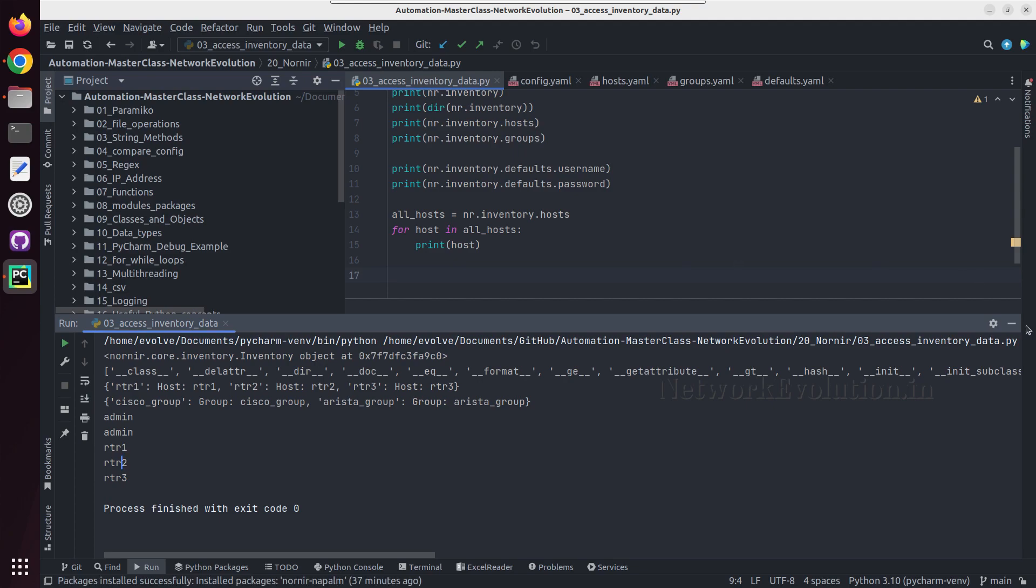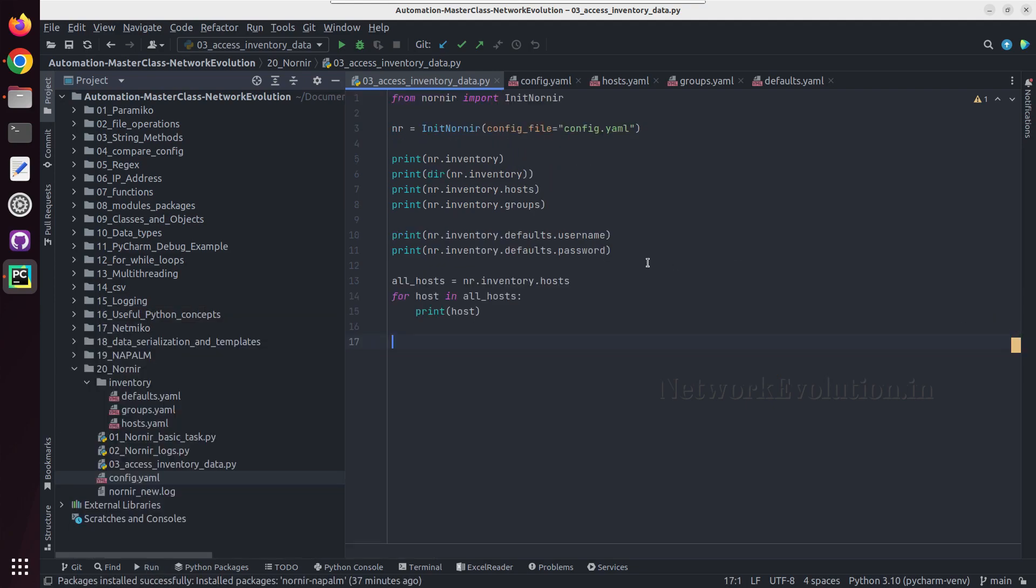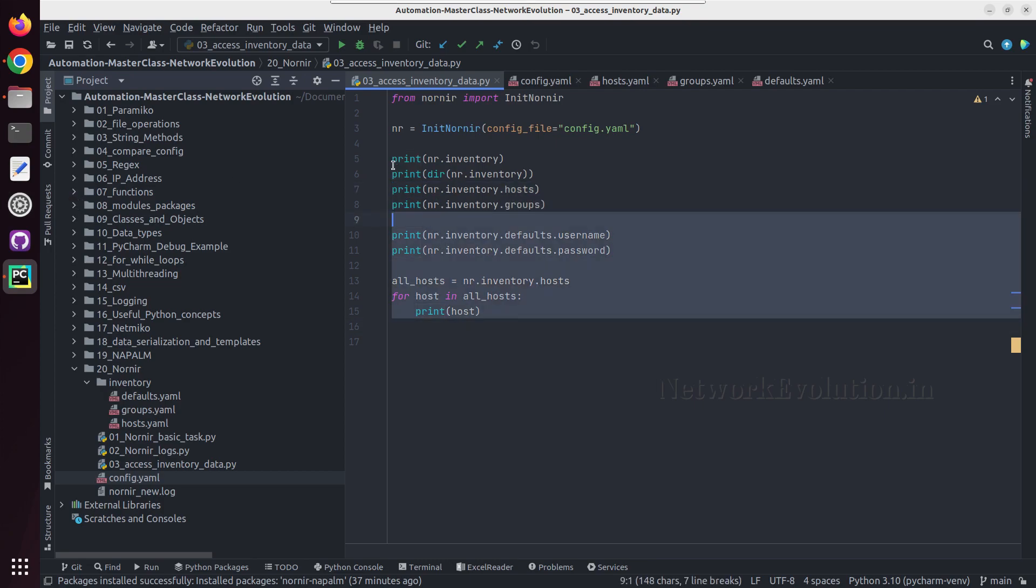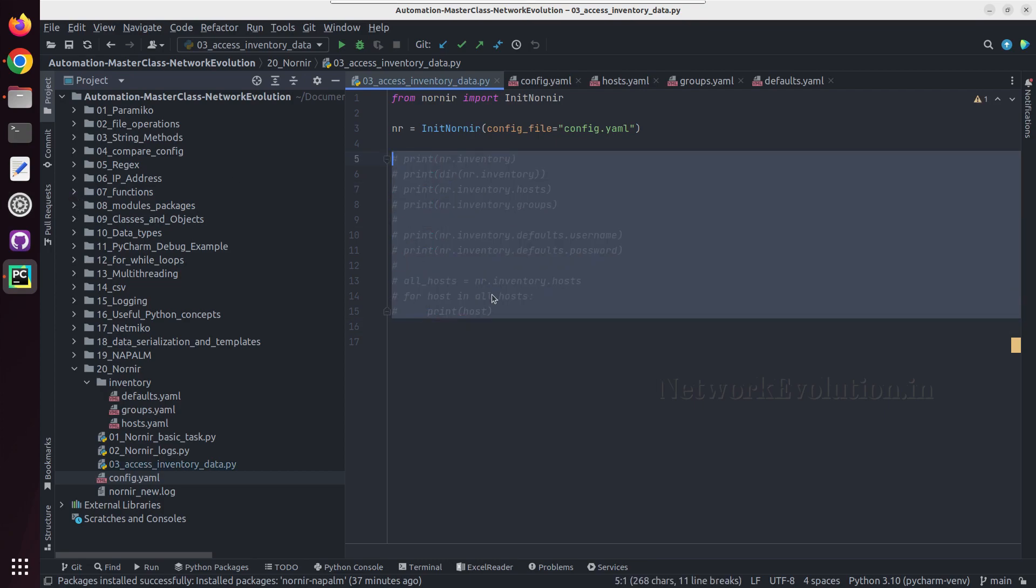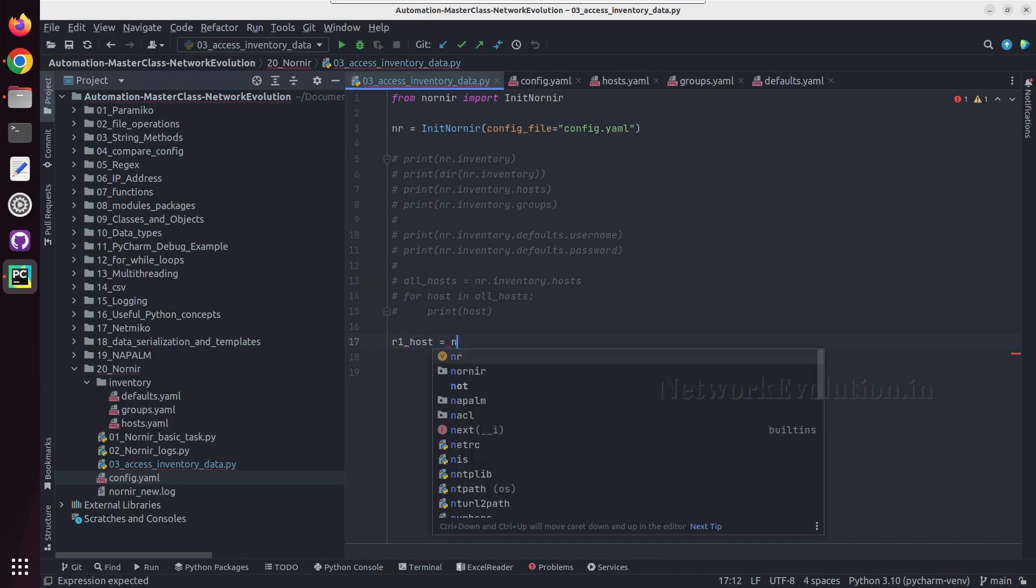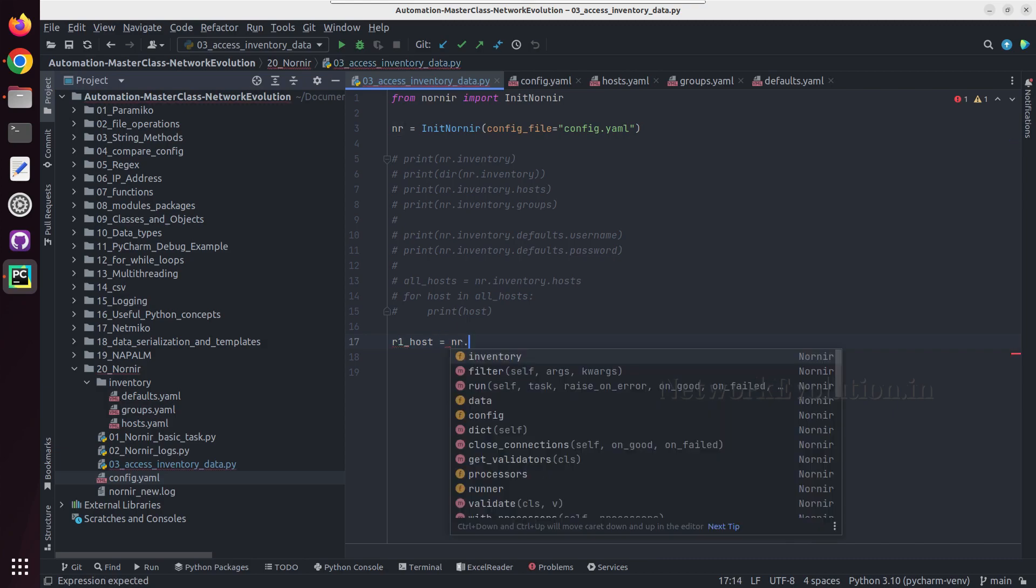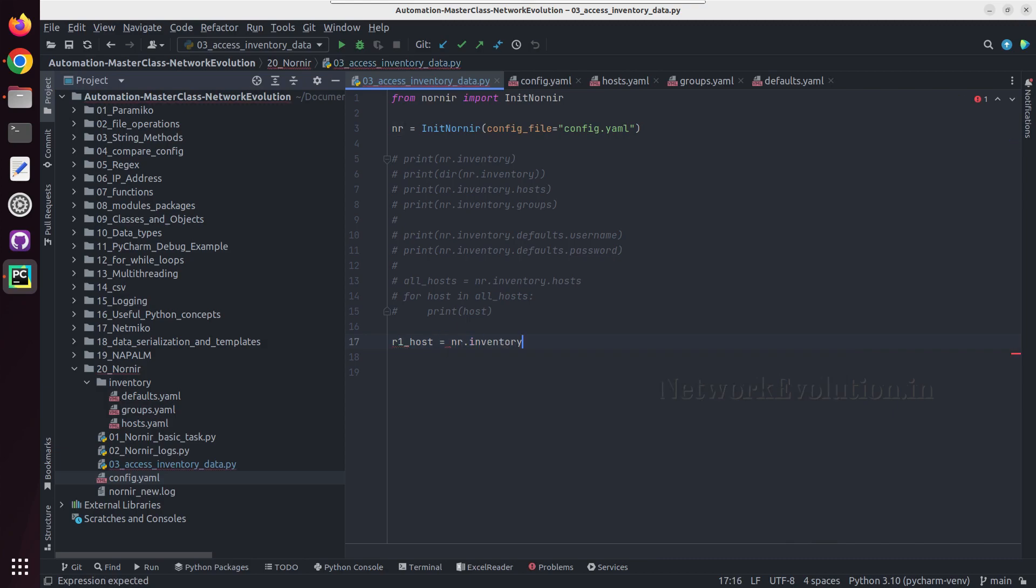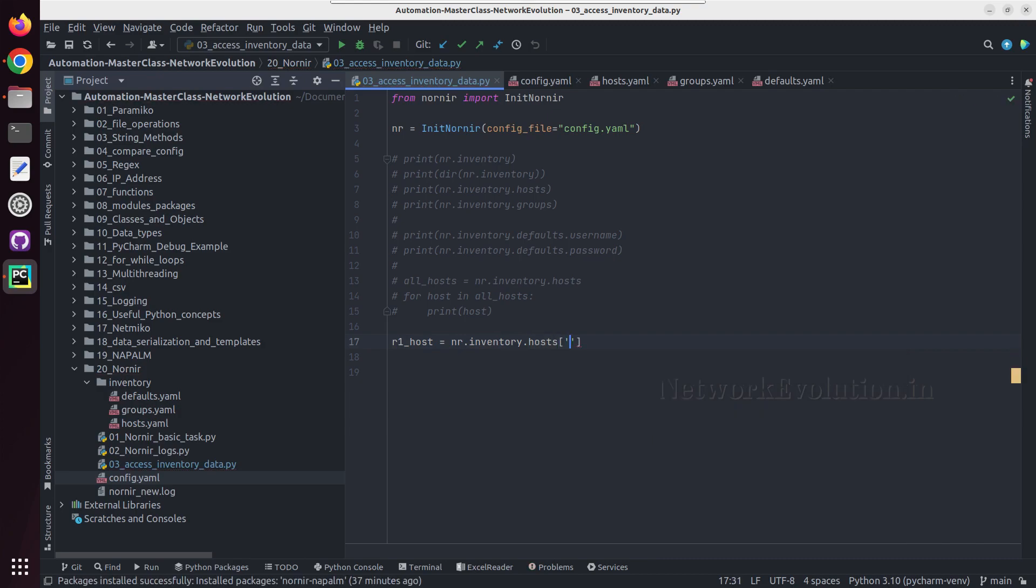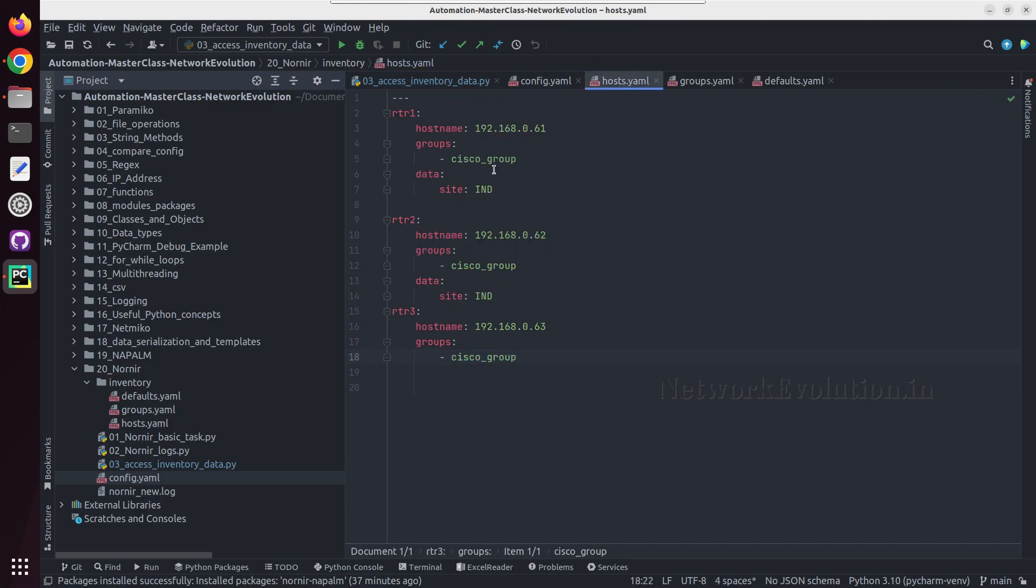So in this way we can access the direct inventory. And now if you want to access a specific host, I will call this r1host equal to nr.inventory.host and the name of the host is rtr1. We can verify it from this.